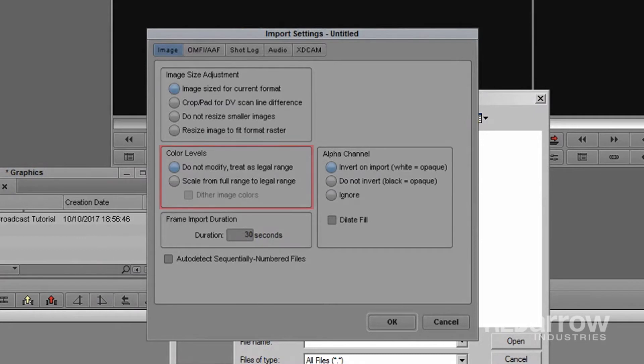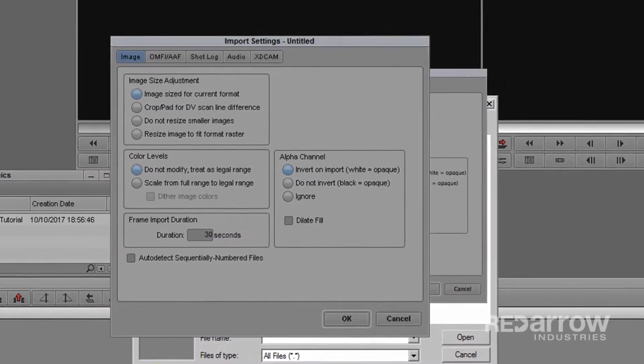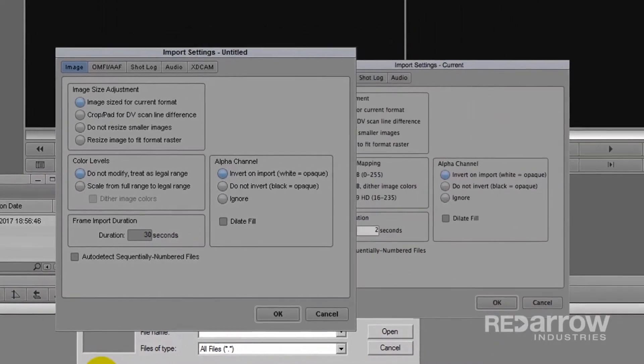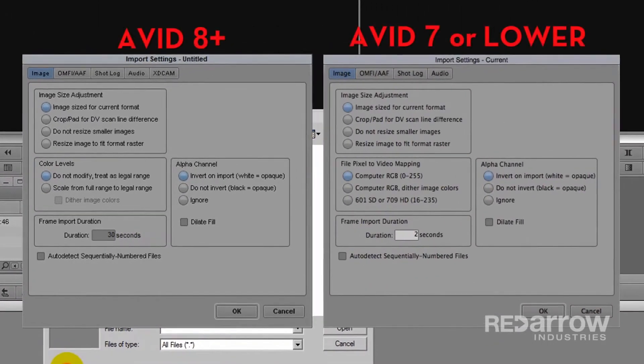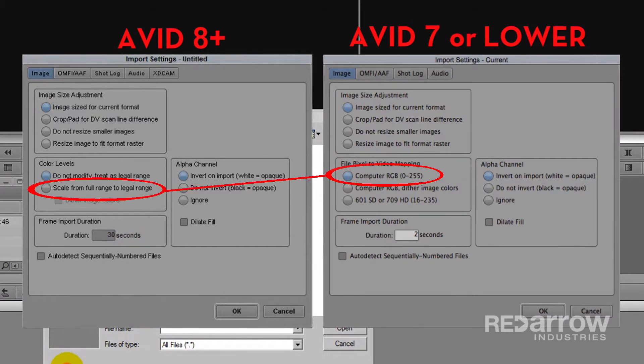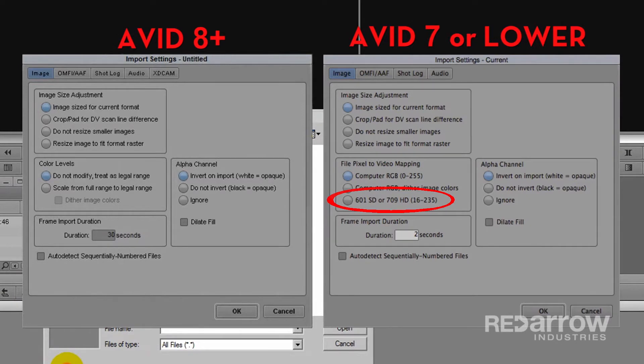If you're working with Avid 7 or lower, this is worded differently. In the video mapping section, computer RGB was the same as scale to legal range and 601SD709HD, same as the do not modify option in Avid 8.